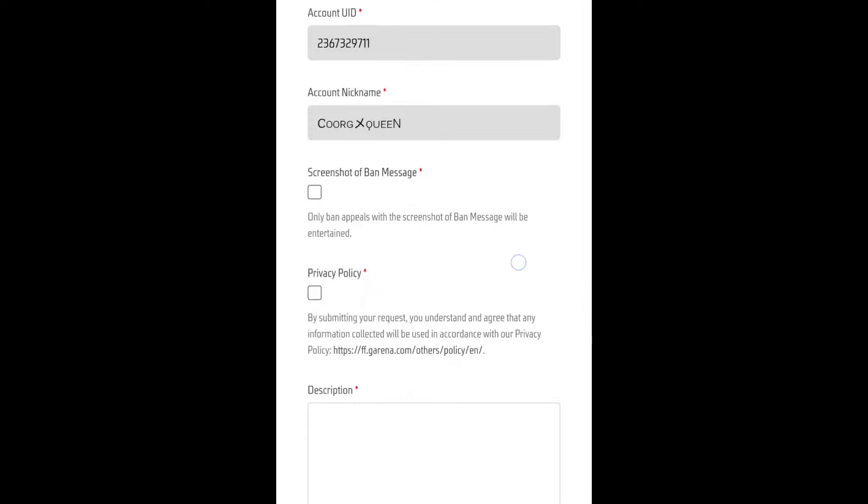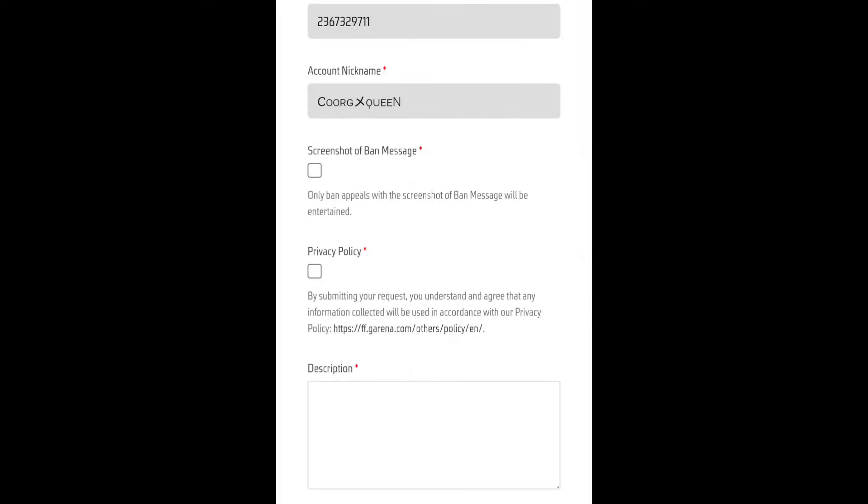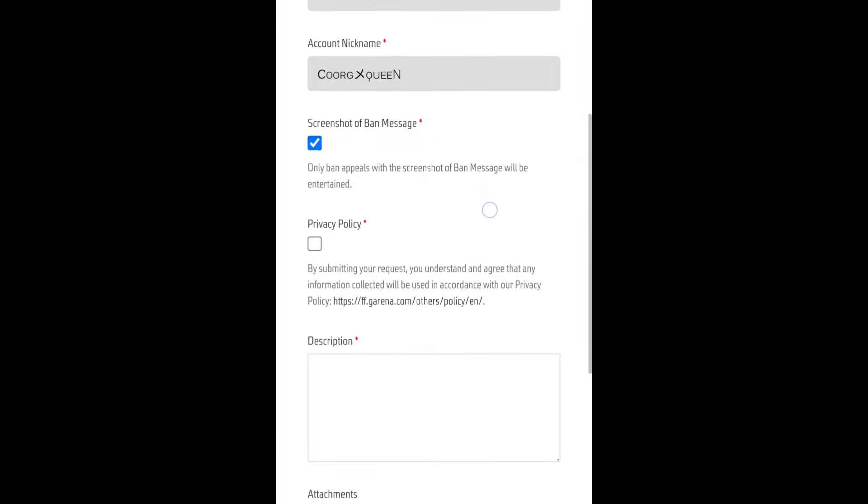You will be able to see that video. You will be able to get a screenshot of the banned message — tick it. You will also have a privacy policy.